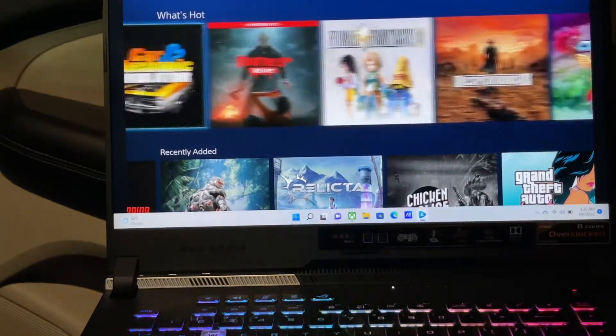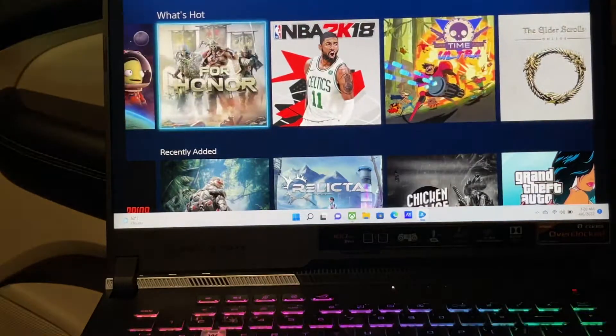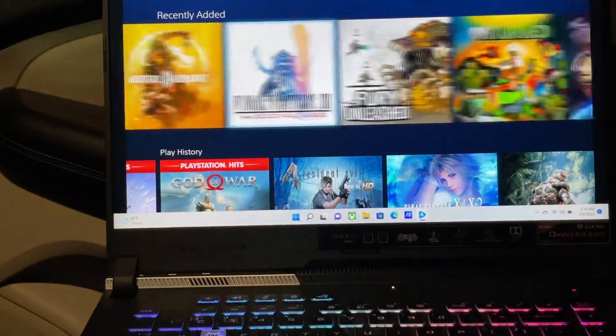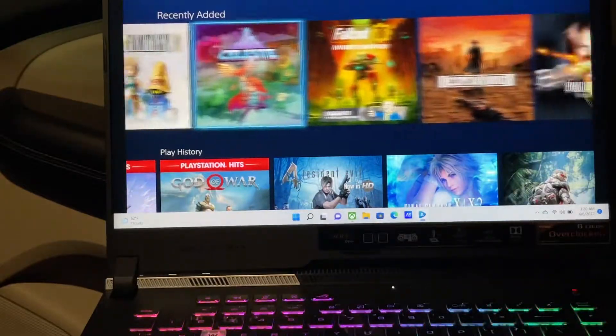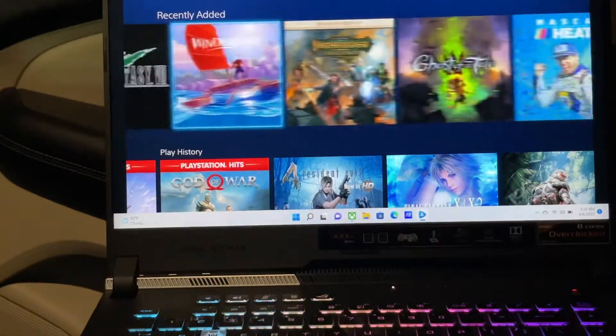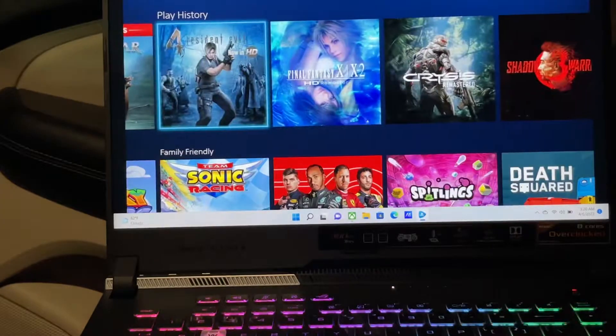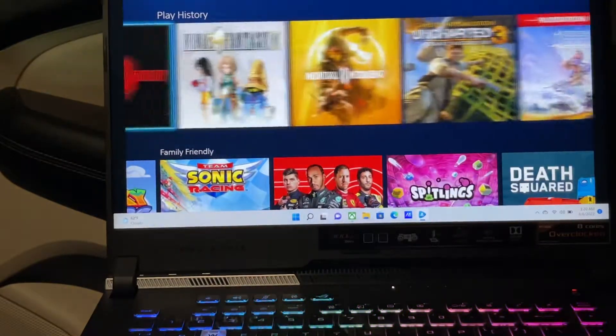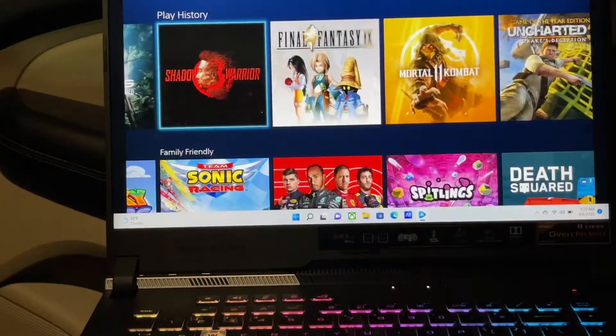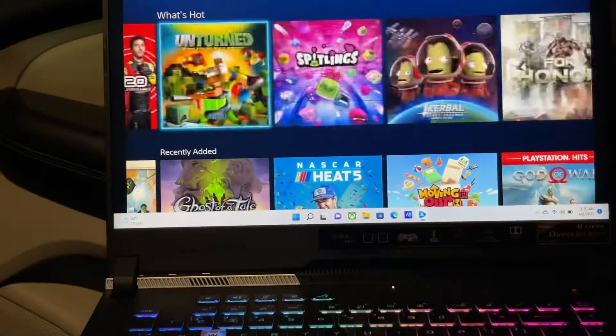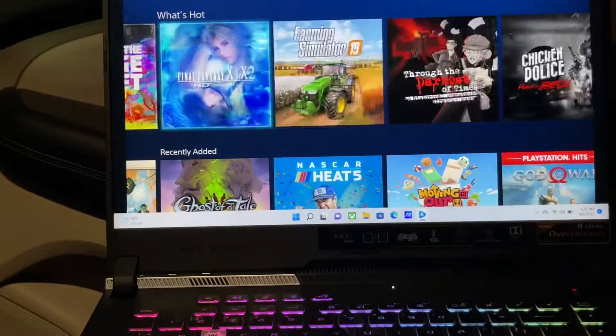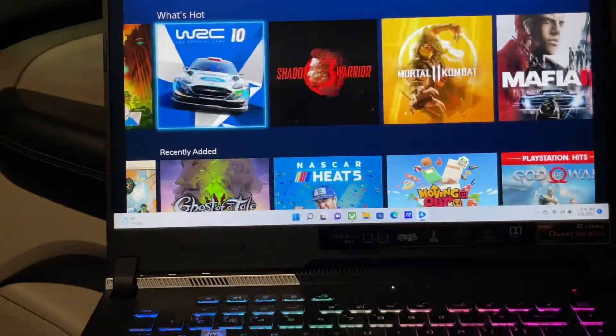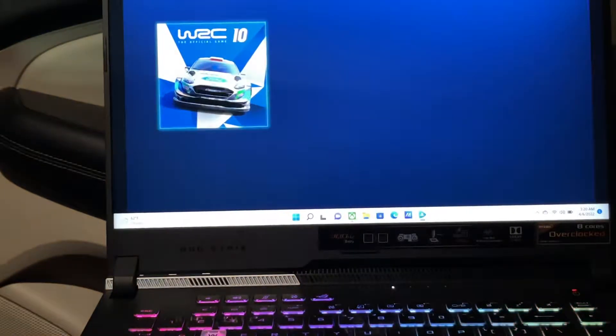It should be somewhere here. Recently added, it should be here somewhere. Can't find it man. It was a racing car game. I think it's WR, WRC 10. There it is, WRC 10. Let's give it a try.